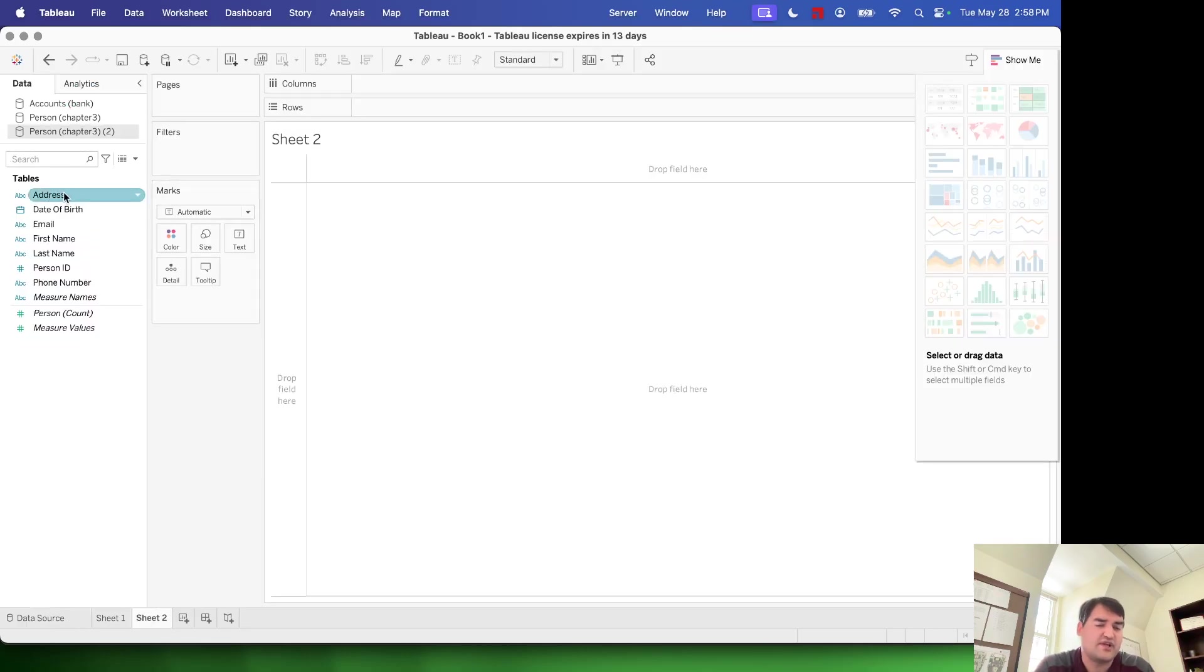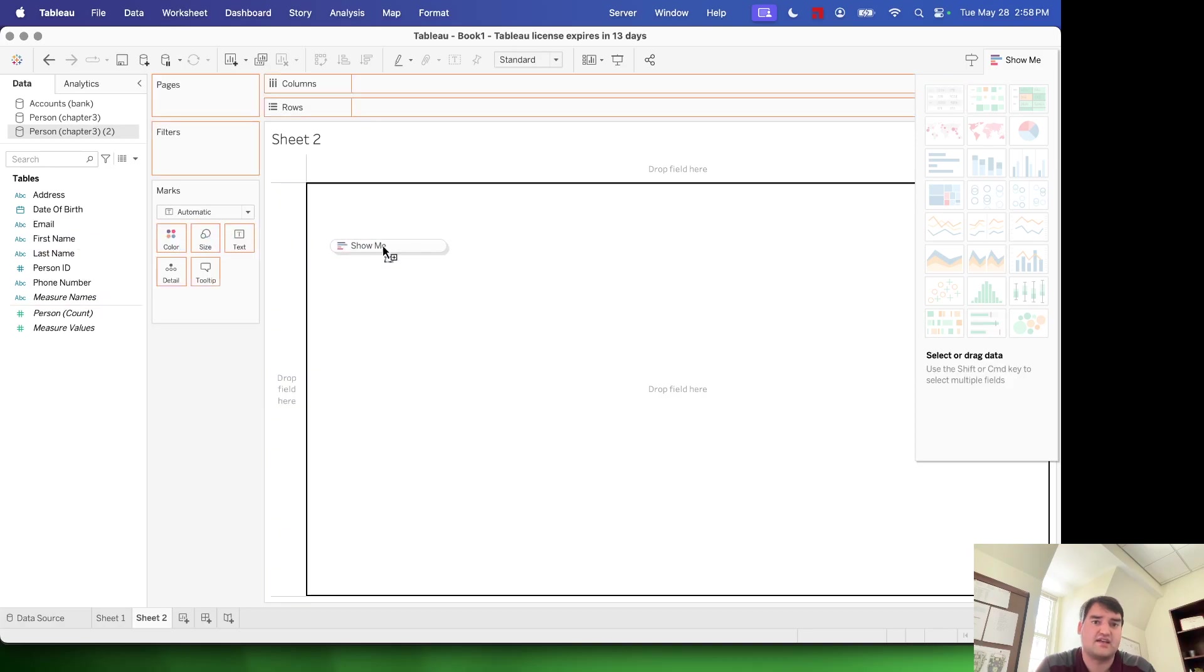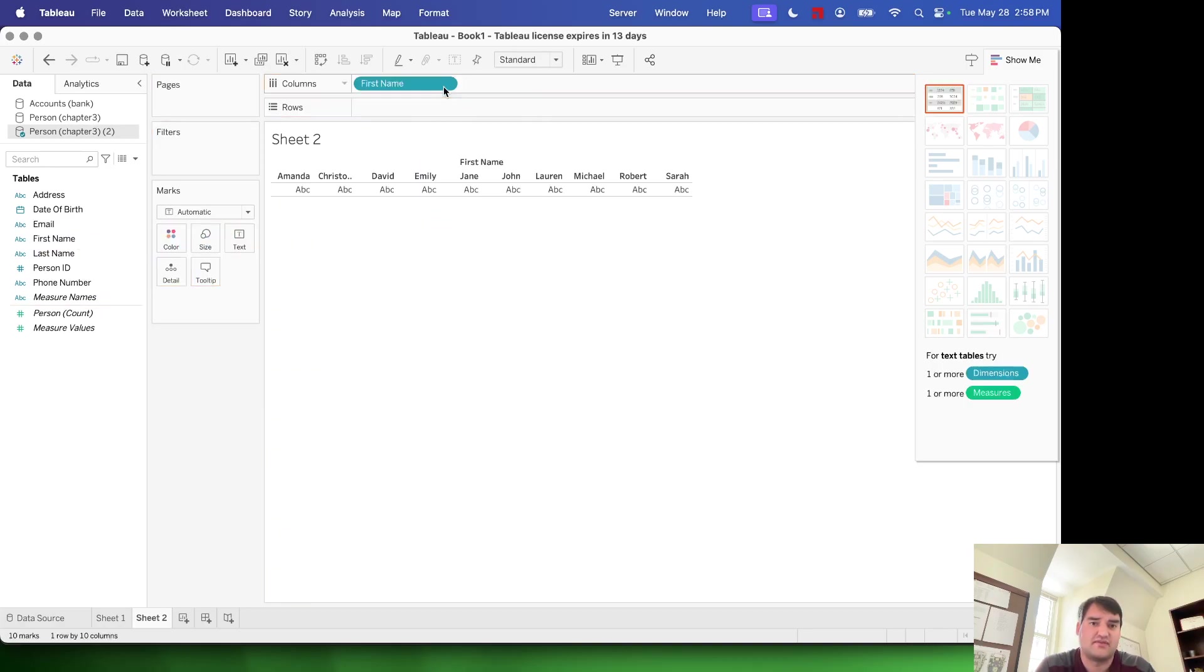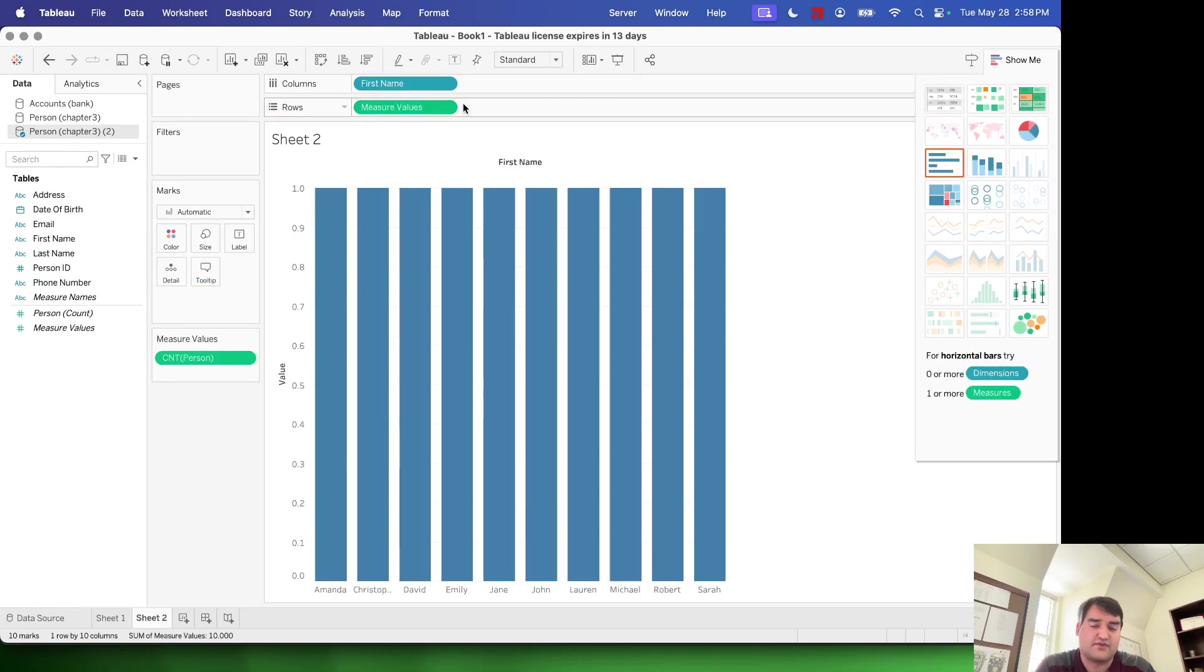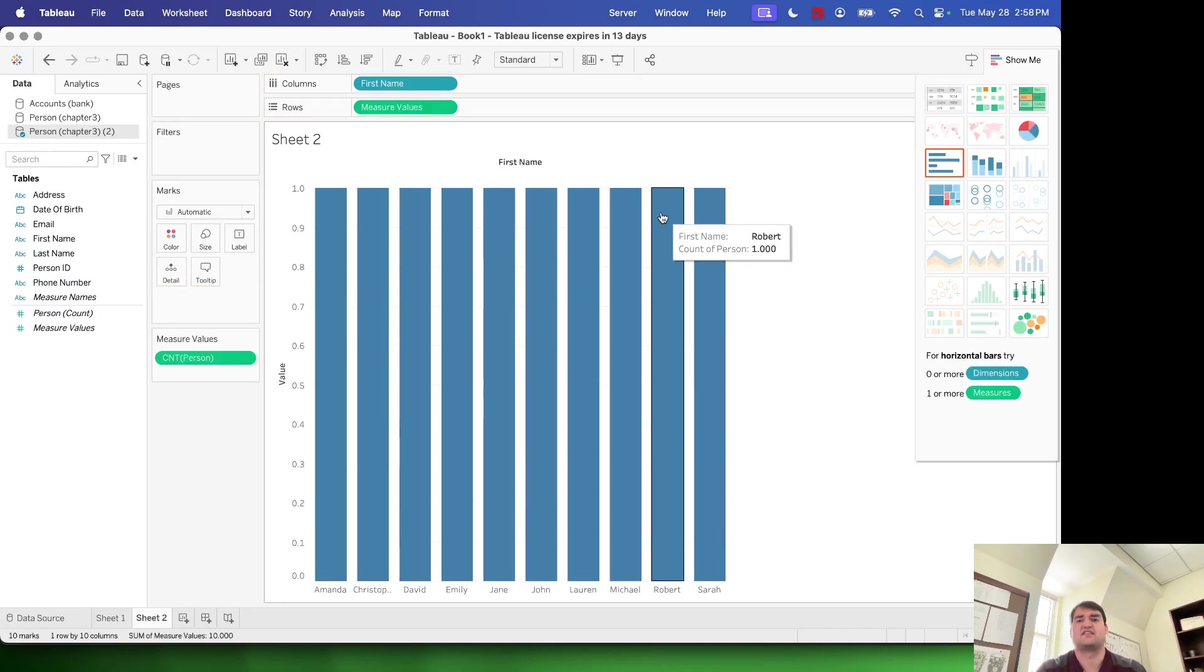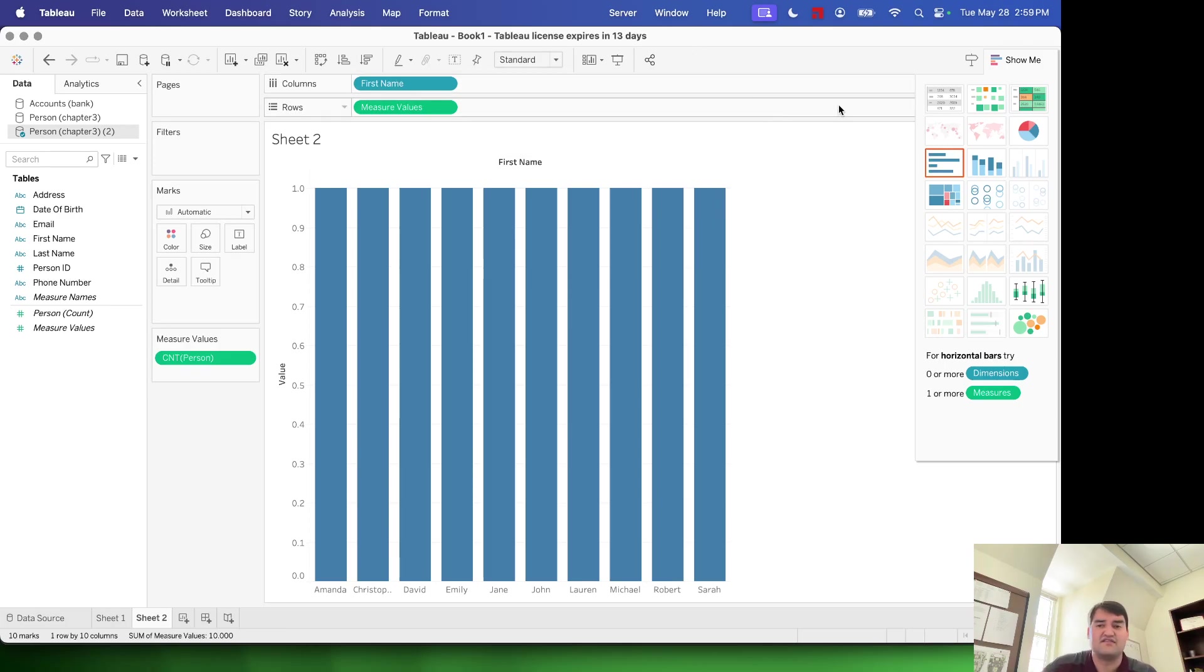And we can work with this file. I can essentially drag in my first name, look at all the first names, and then I can look at the measure values for rows there. Lots of different things I could do. We're going to cover a lot more of that in later videos.